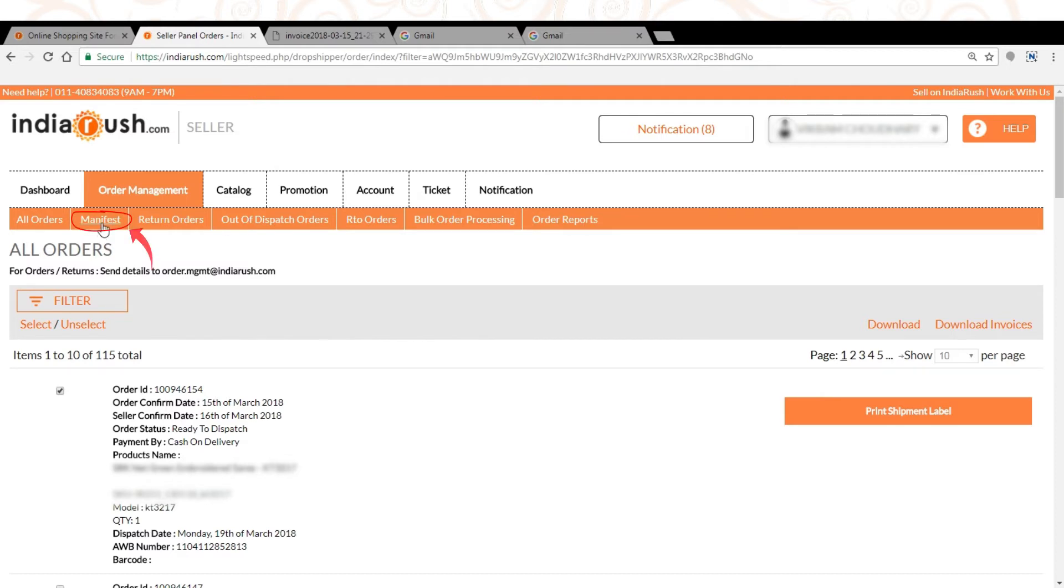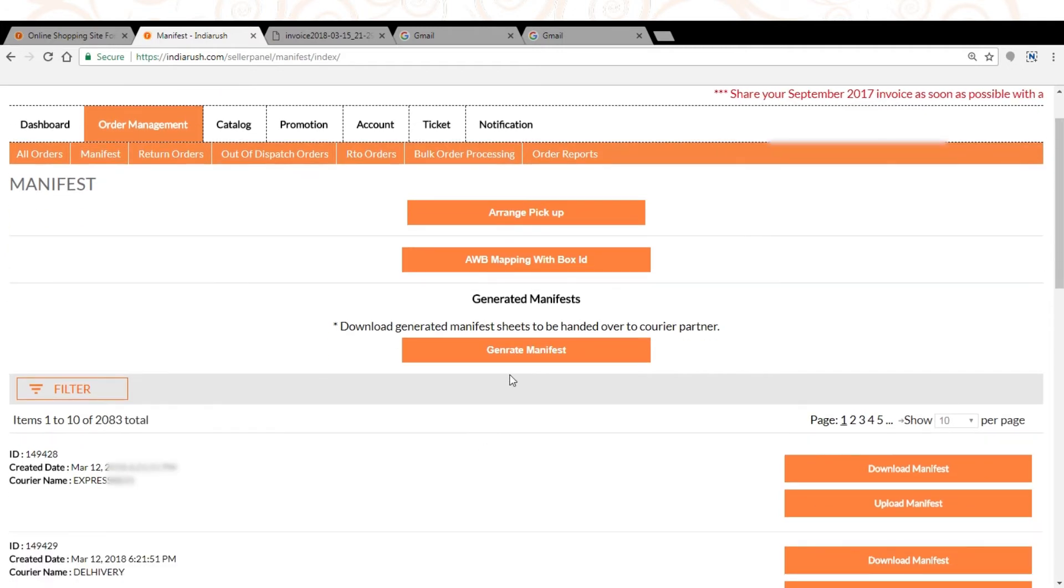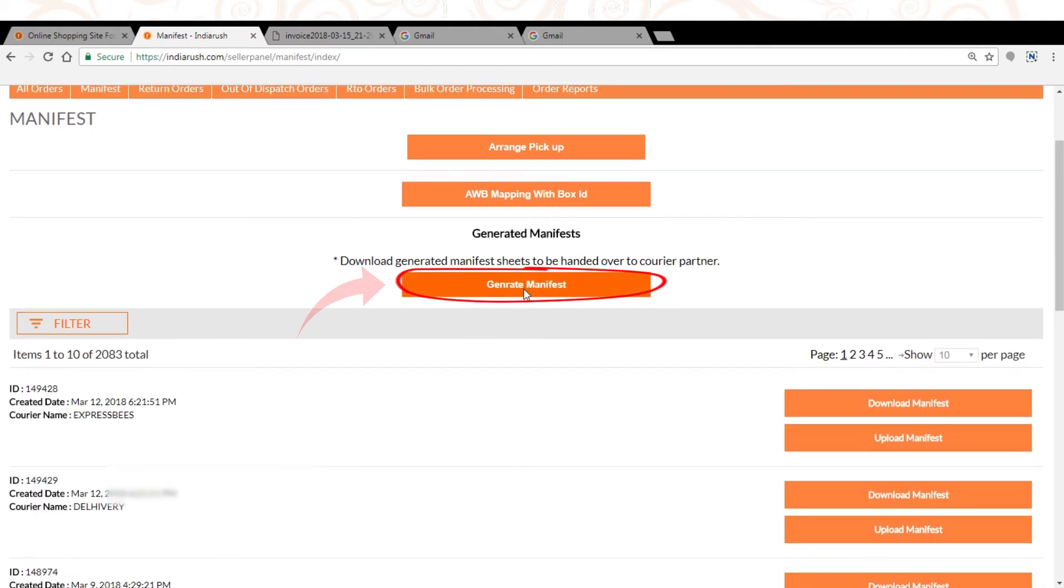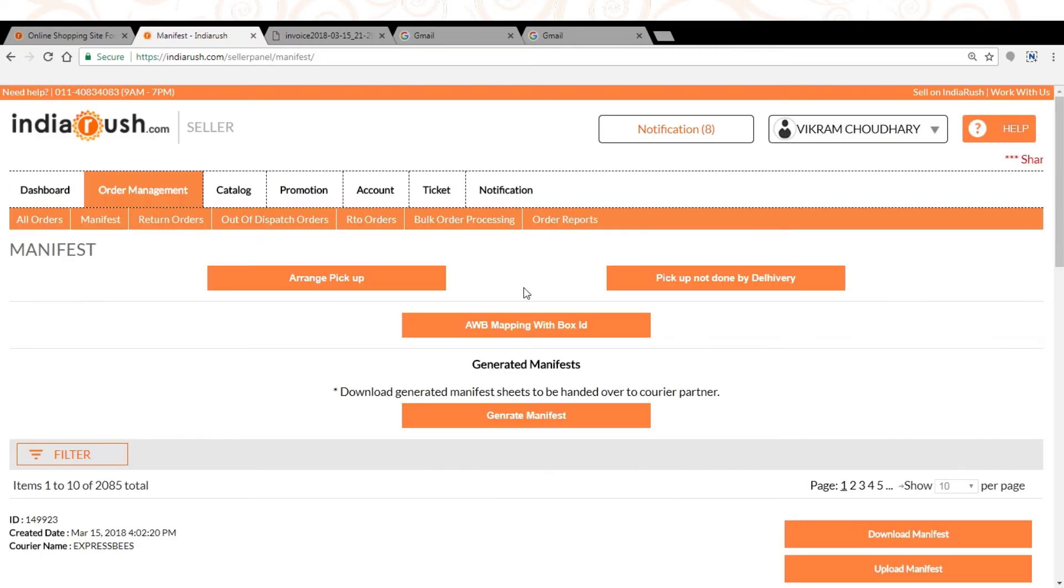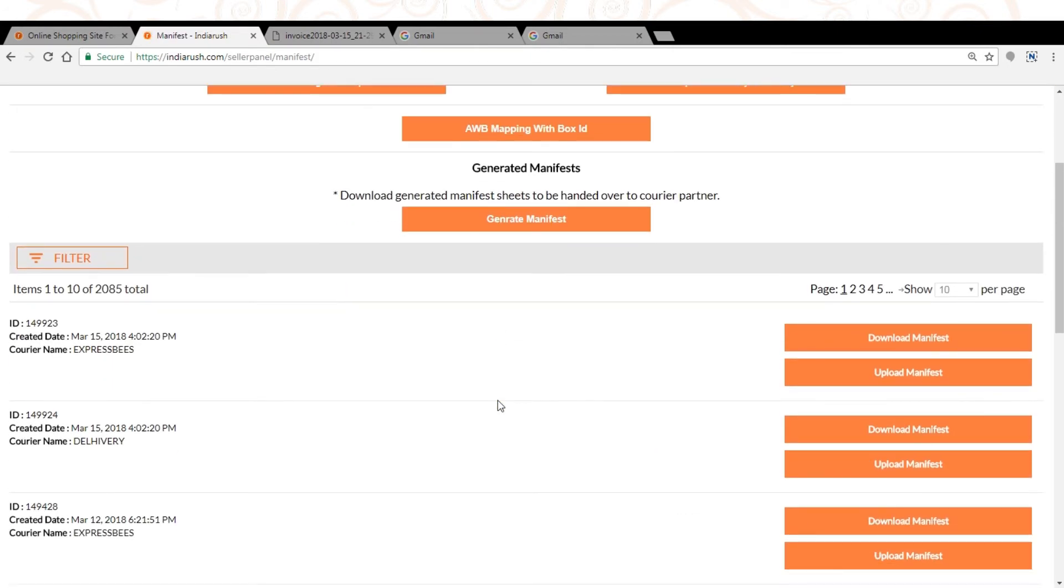How to generate manifest? Click on manifest tab. Click on generate manifest. Click on download manifest.